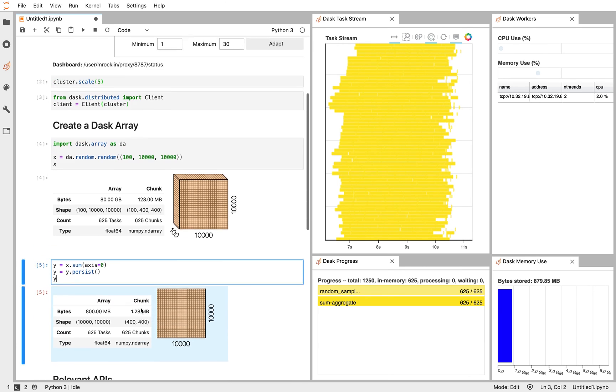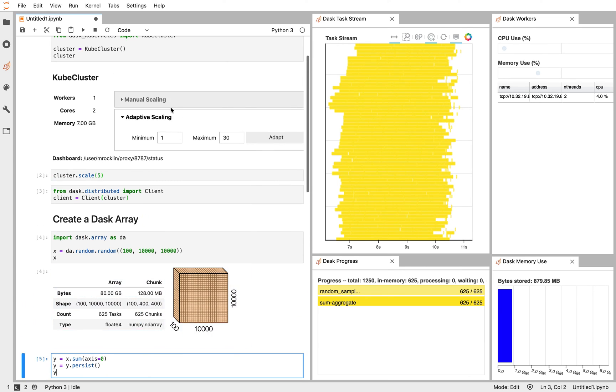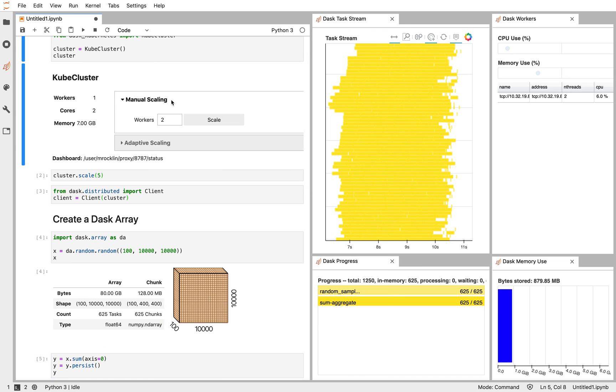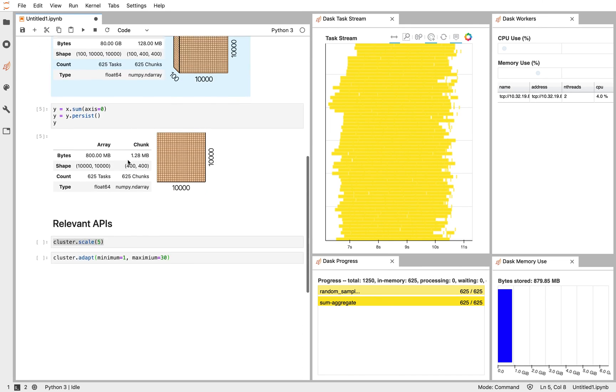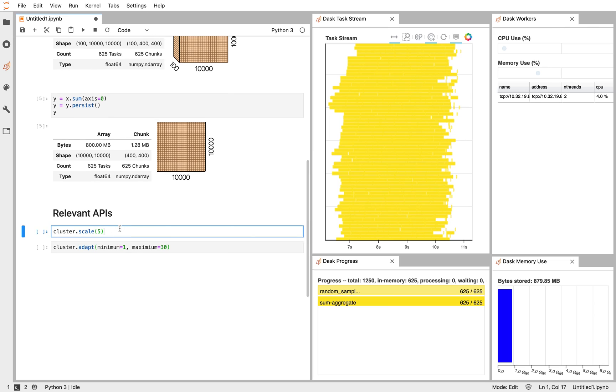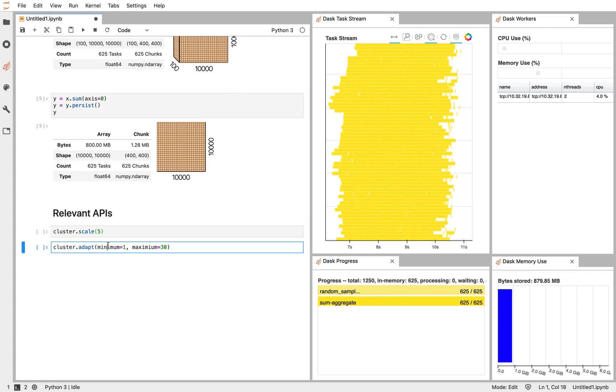Here we use mostly the IPython widget interface to controlling Dask clusters. But we can also use the scale command for manual control. We might use this if we're not in a notebook or if we just prefer writing Python rather than clicking buttons. Or we can also use the ADAPT method, providing a minimum and maximum number of workers.